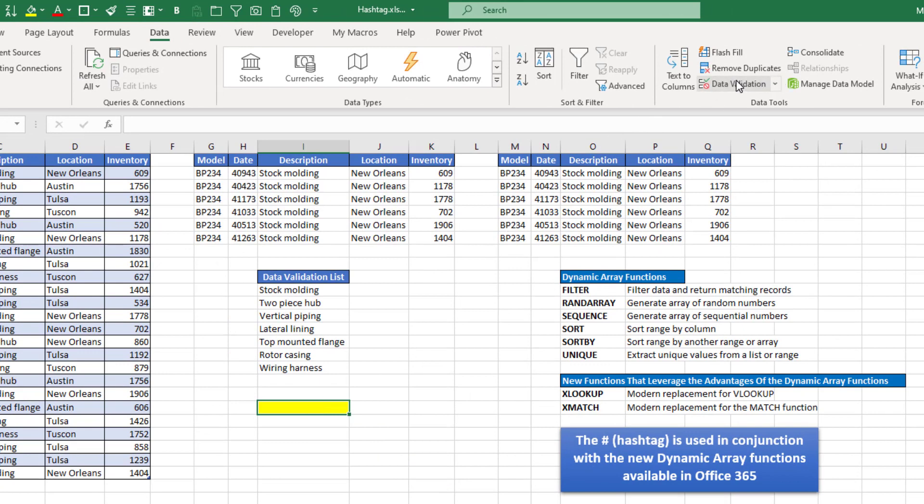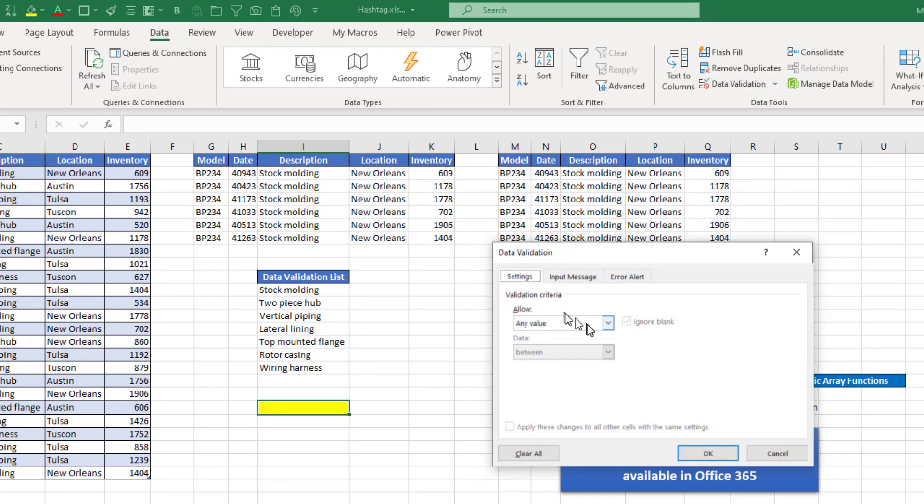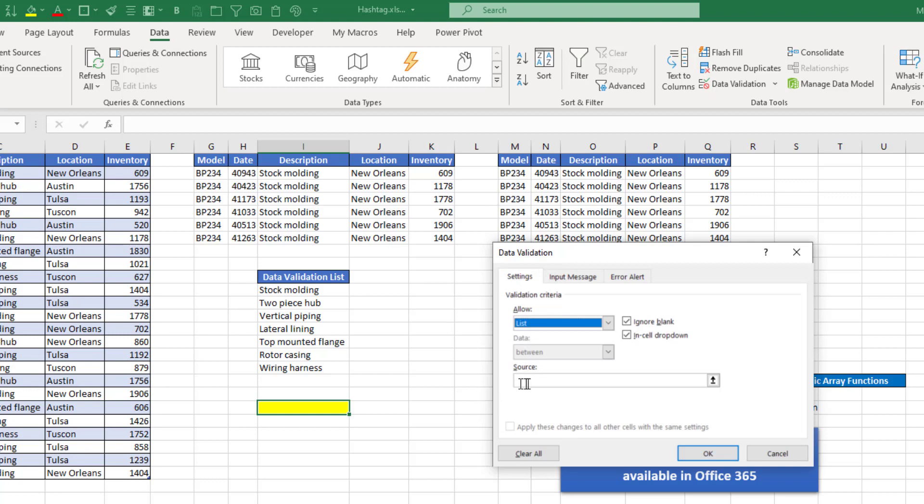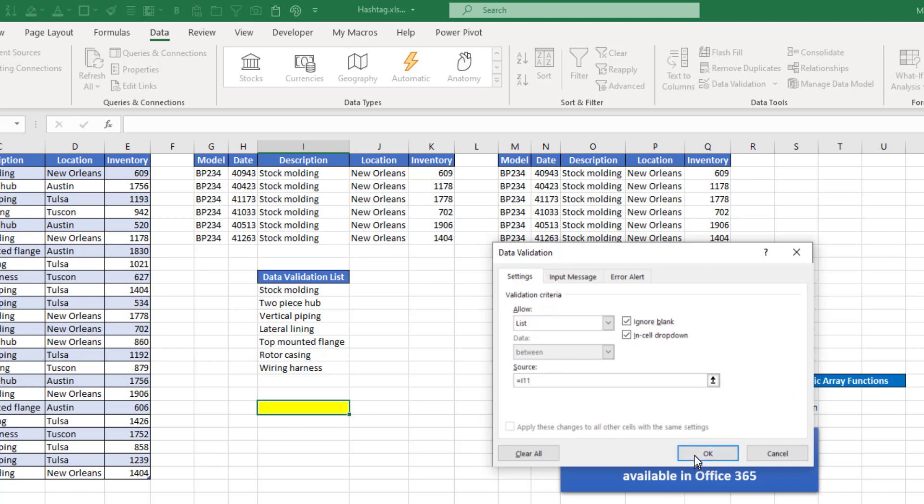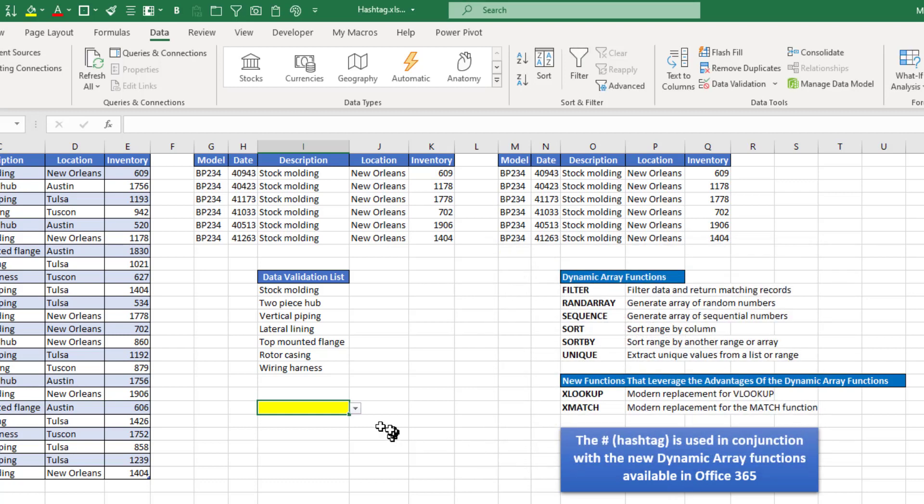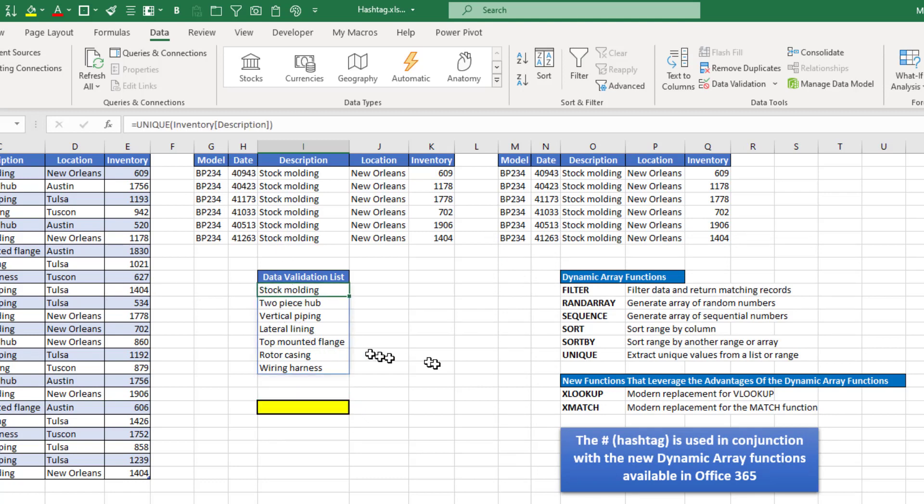go to data validation, select list, and I could type equals I-11. Now by just choosing that or typing that, I'll say okay, and my list just has the one item that's in I-11, which is stock molding. However,